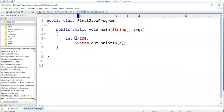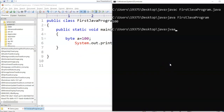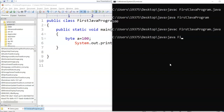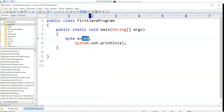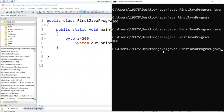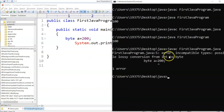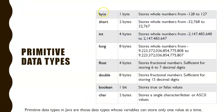Instead of integer I'll use the byte keyword. Save this, compile it — printing fine. But if I store 200 and compile, it gives an error: incompatible type. The reason is that every data type has a range. When you mention byte it stores only one byte and you can only store within that range. When the number exceeds, you need to go to the next data type, which is short.